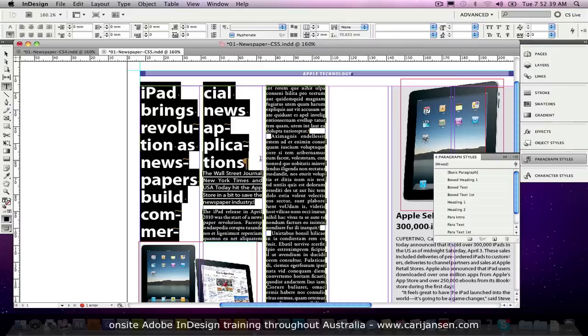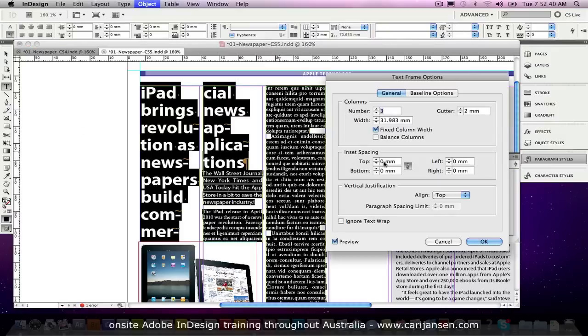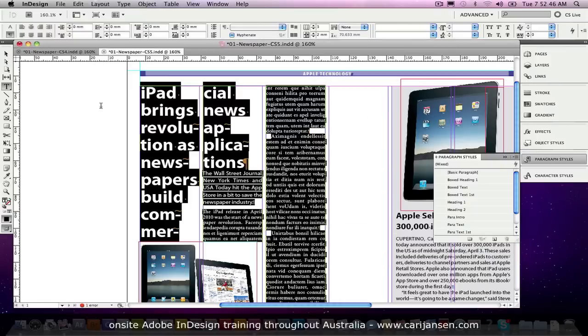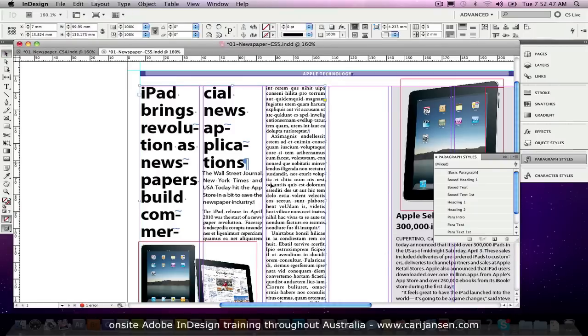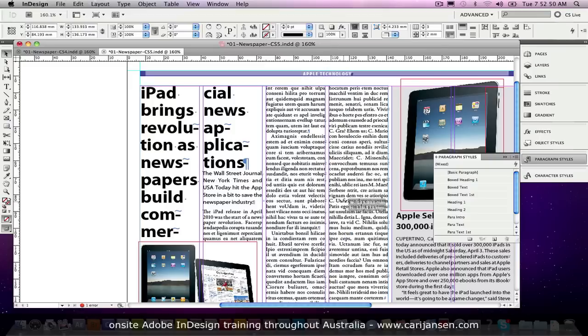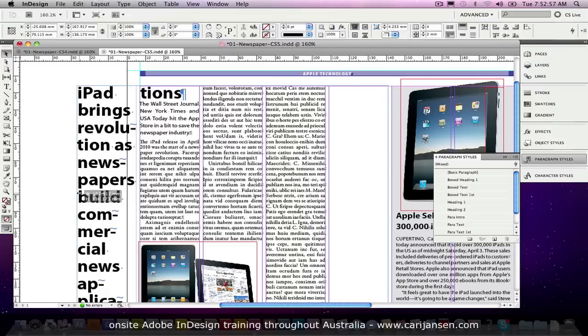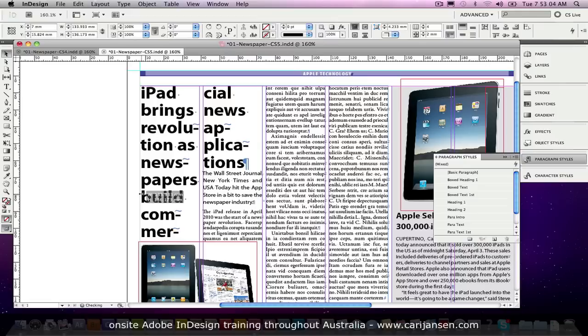The other thing that I've done here, if I go to the text frame options, I've enabled the fixed column width option. What does that do? Well it means that if I drag this text column past the boundary of the fourth column it will automatically add more columns. If I push it to the left you'll see that it will automatically increase the number of columns. So, think about that when you're building your newspapers and your magazines.